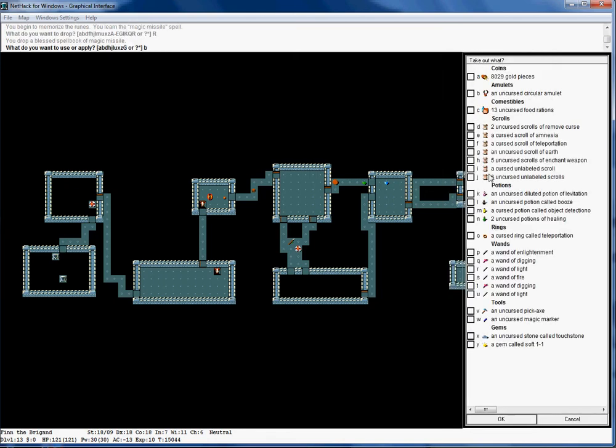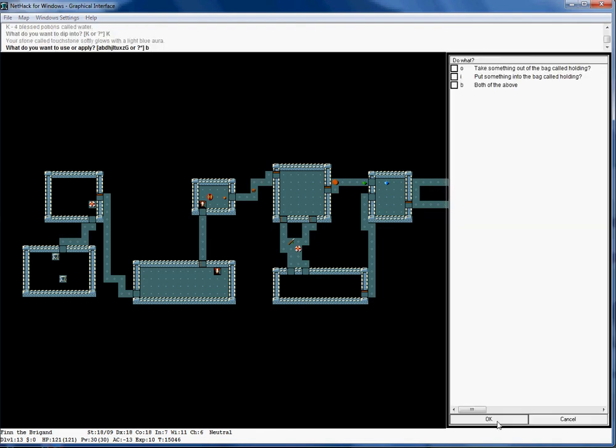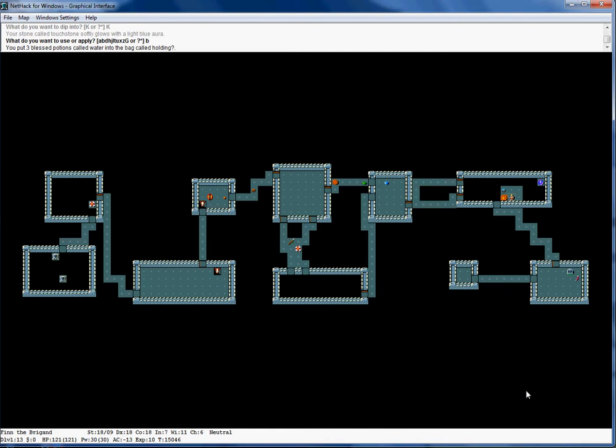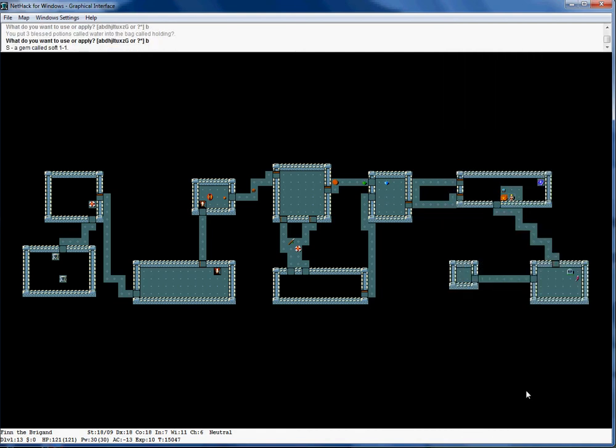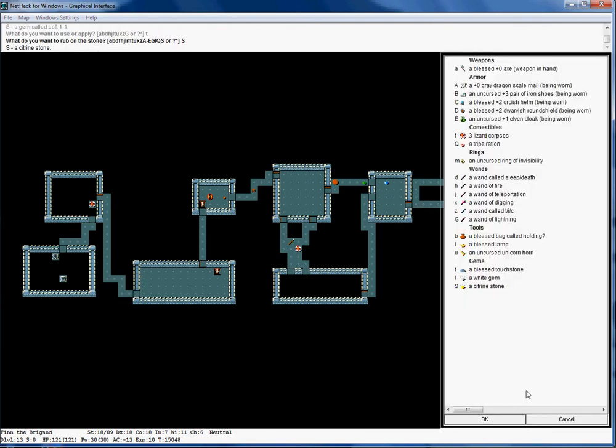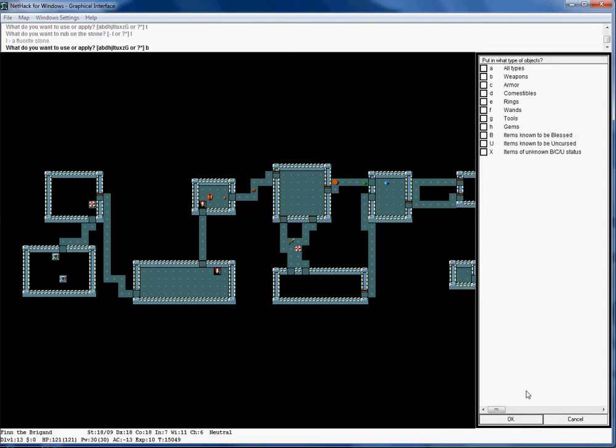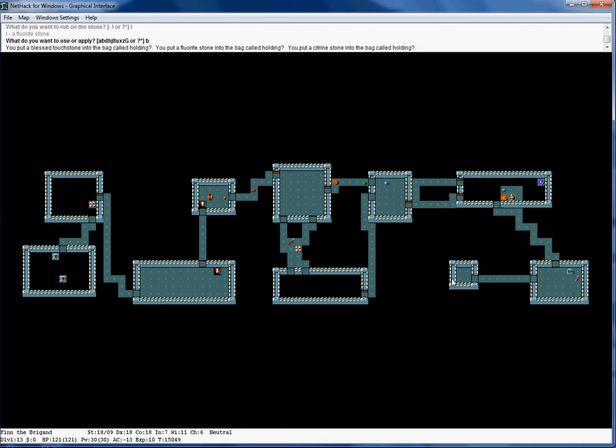But so what do I want to bless? I still have this unidentified circular amulet. I found this on level two. I've been kicking it around. It's been kicking around for a while. Might be alright to uncurse this, but no. I think the only thing I could really ask for is a blessed touchstone. So there we go. Now we have a blessed touchstone. Now we can really start identifying gems. So that was a citrine stone. That's a fluorite stone. And now I can sell them for full price to shopkeeps. Pretty amazing.